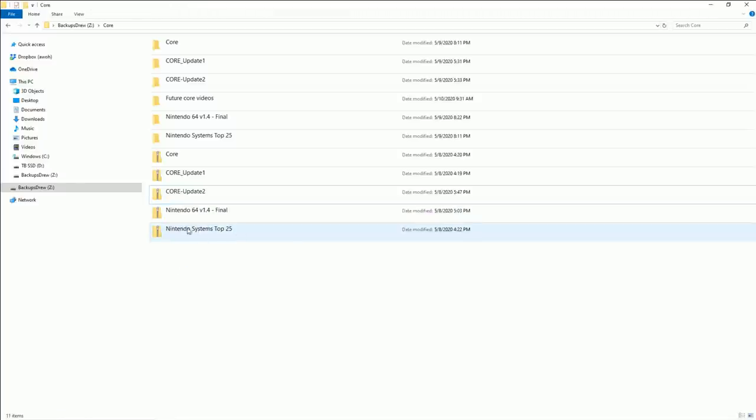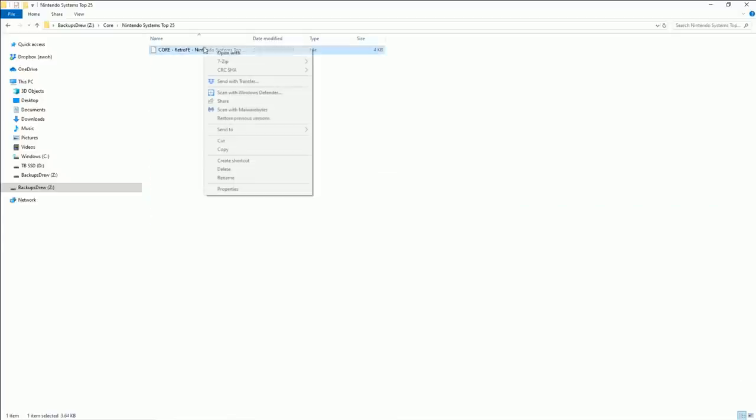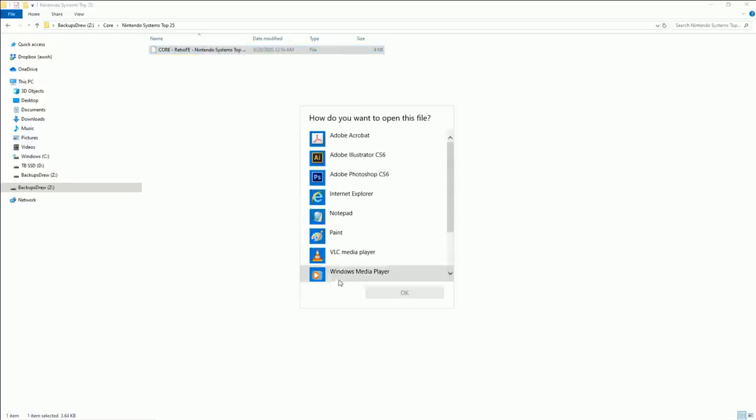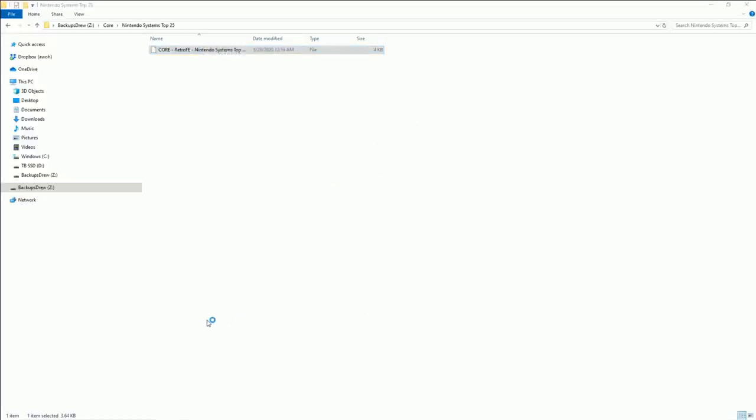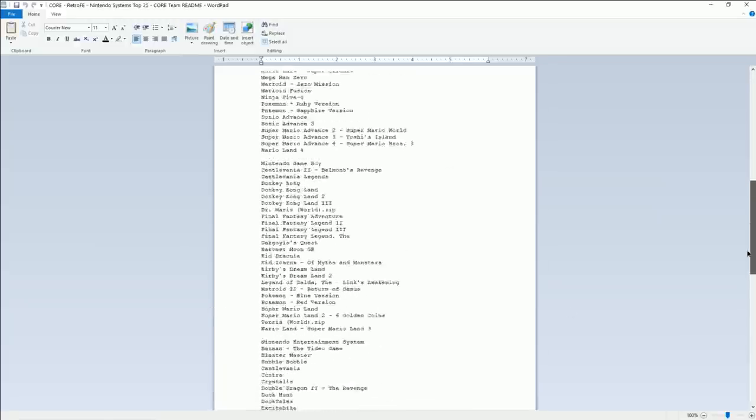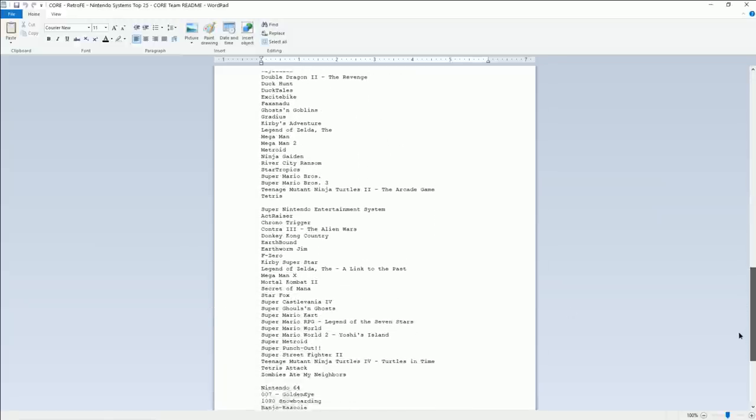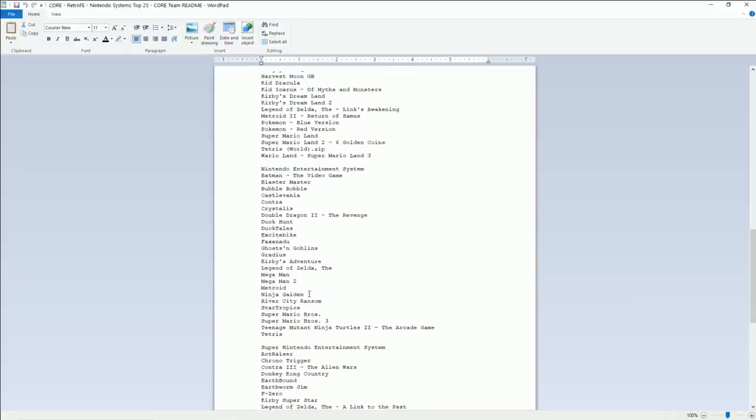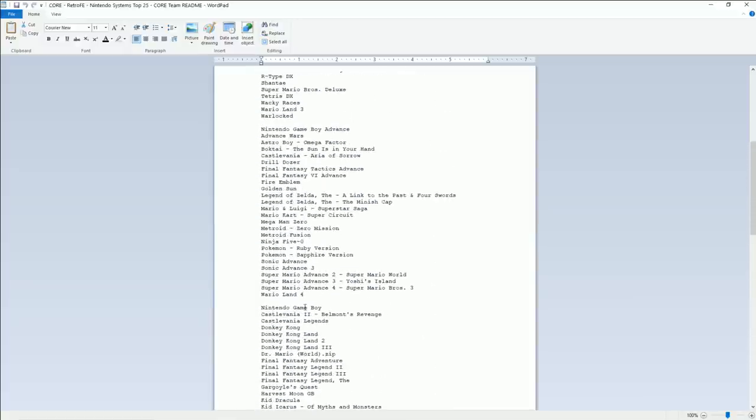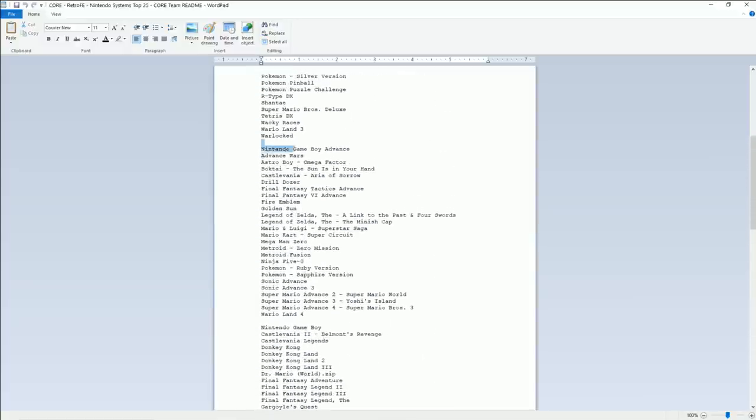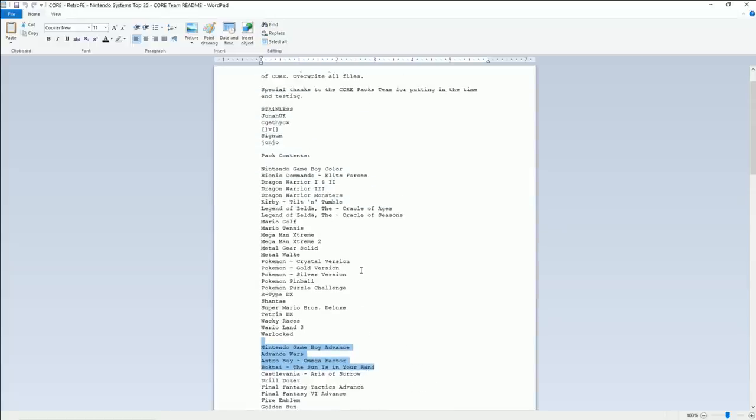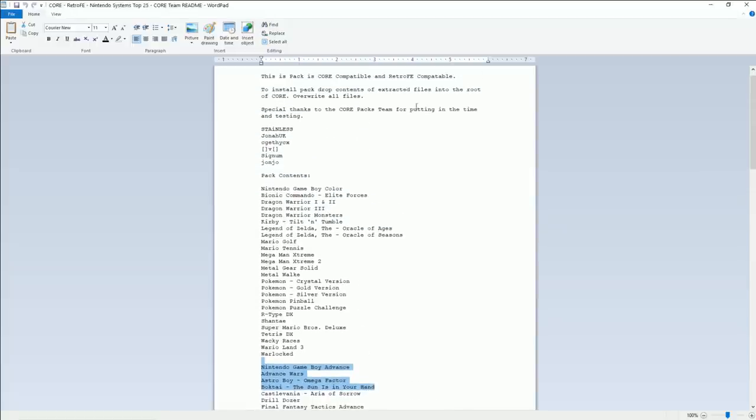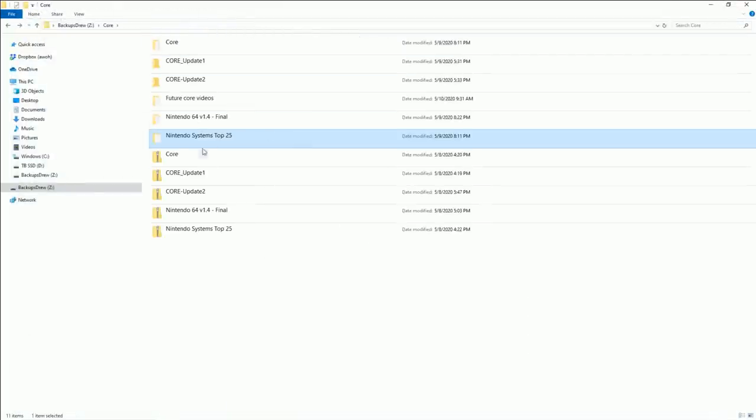And then as far as getting some actual ROMs on there, getting some games on there, I downloaded the Nintendo Systems Top 25 pack and the Nintendo 64 pack. The Nintendo Top 25 pack comes with this little readme file. When you open it, I actually, it said that it comes with Nintendo 64 on the readme, but if you actually look inside the file system it says it comes with the top Nintendo 64 games as well as Super Nintendo, Nintendo, Game Boy, Game Boy Advanced, and Game Boy Color.